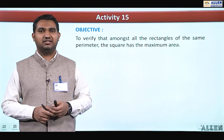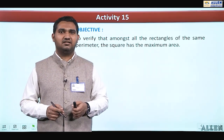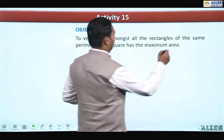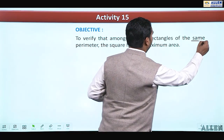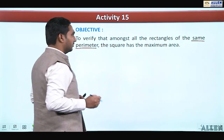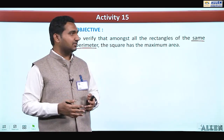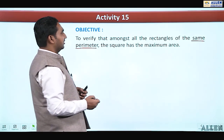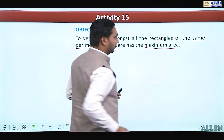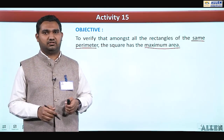In this activity, we have to take different types of rectangles where the perimeter must be the same. We will take different rectangles and figure out which of them has the maximum area — whether it will be a square or not.